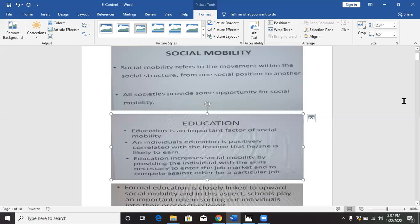Education increases social mobility by providing the individual with the skills necessary to enter the job market and to compete against others for a particular job. So you see what links social mobility to education — once a person acquires education, it increases the chances of that person to acquire social mobility. And that social mobility, most times when we talk about it, is upward social mobility.